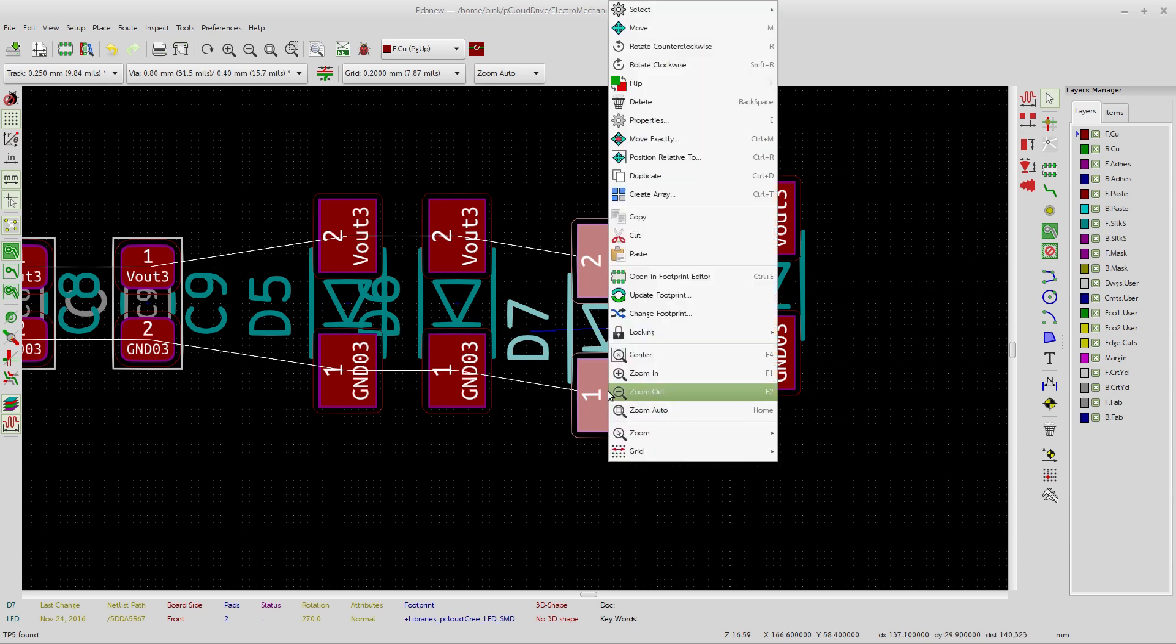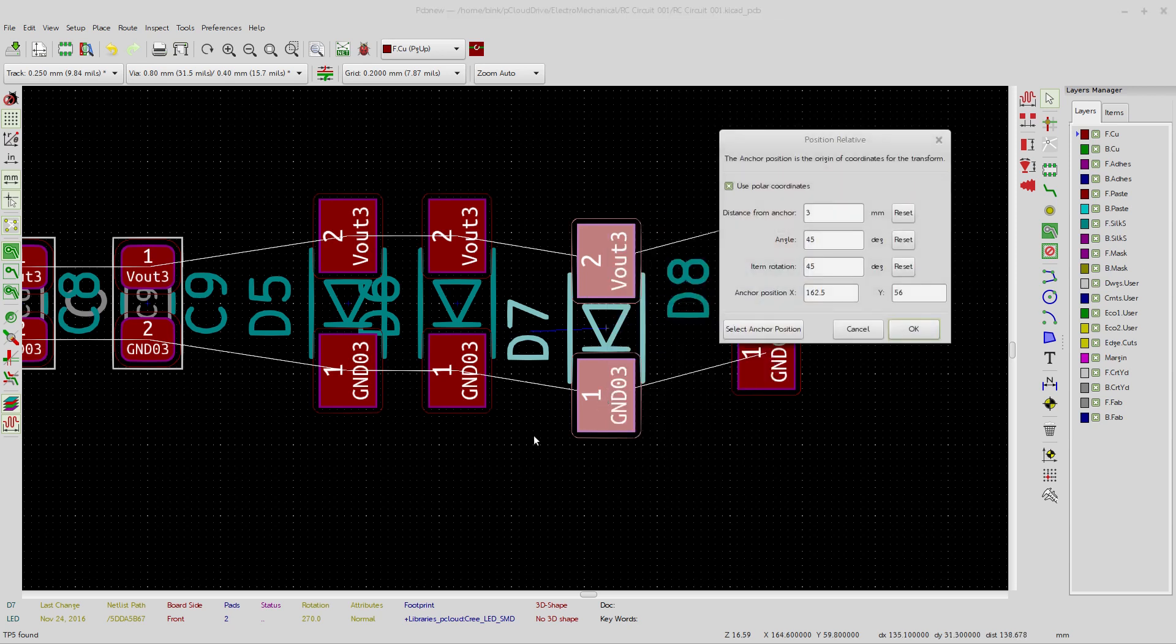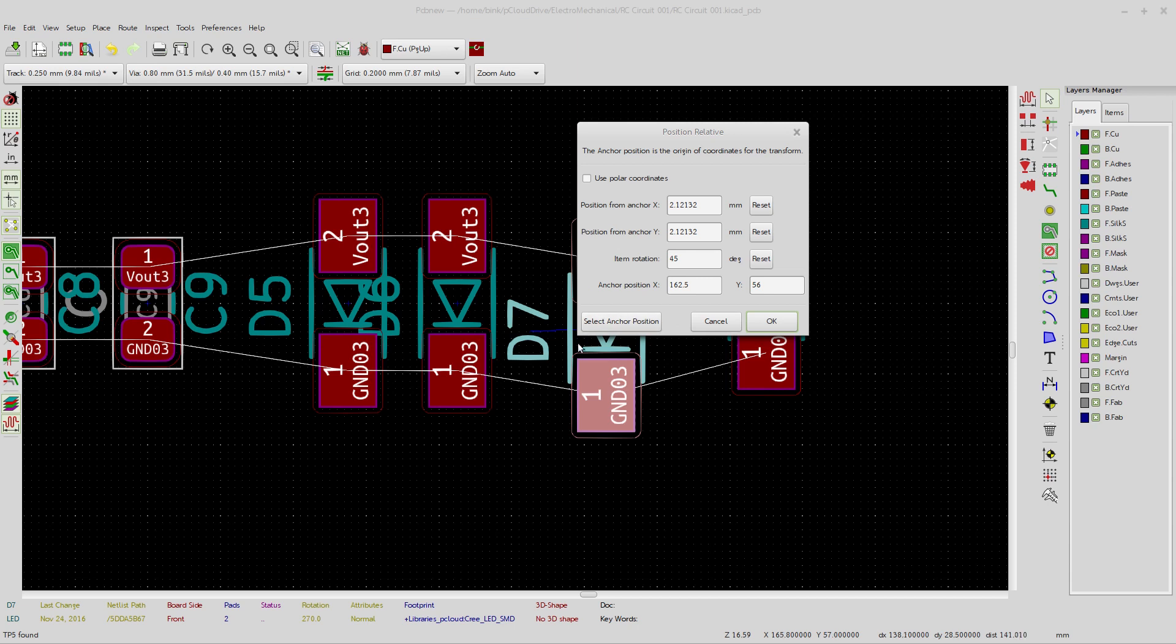You right click on this component here. And if you go to position relative to control R, this window is going to pop up and it's going to ask you, let's get rid of this. It defaults to not using polar coordinates. I'll show you that in a sec. So you say, okay, well, here is where this is currently, but if you look down here, see where I'm at? Absolute position. This is 171.2 by 64. Keep that in mind right there.